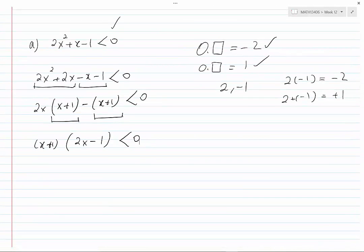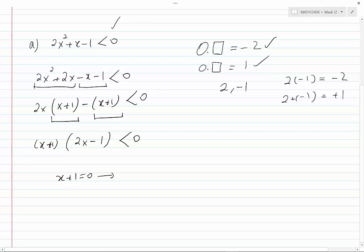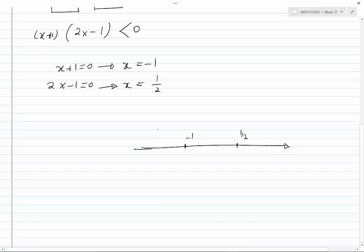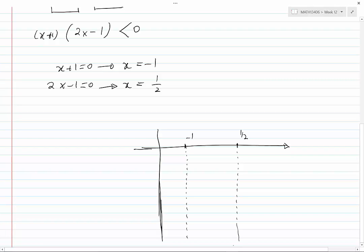Let's find the root of each factor. If x plus 1 equals 0, then x equals minus 1. If 2x minus 1 equals 0, then x equals one half. Let's draw the real line and mark these roots: minus 1 and one half. Draw a vertical line before the first root, then vertical lines at each root to create a table.